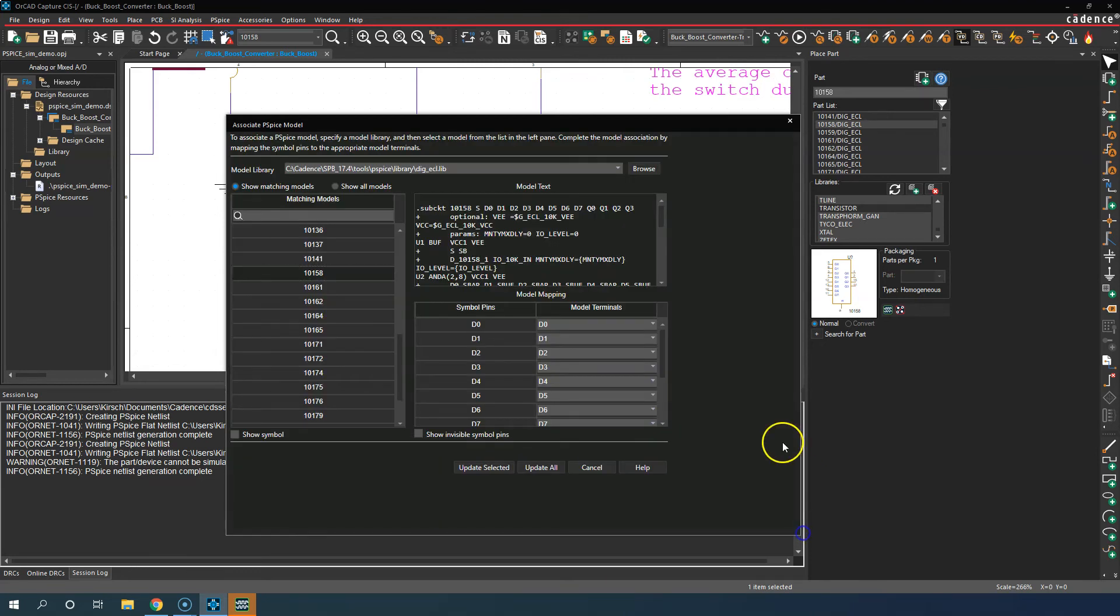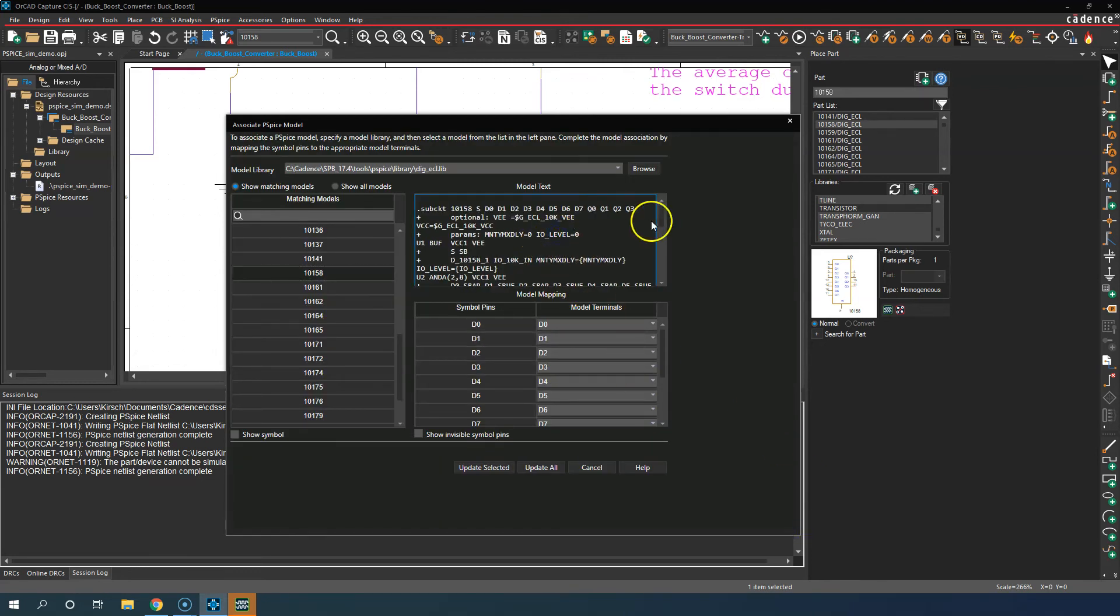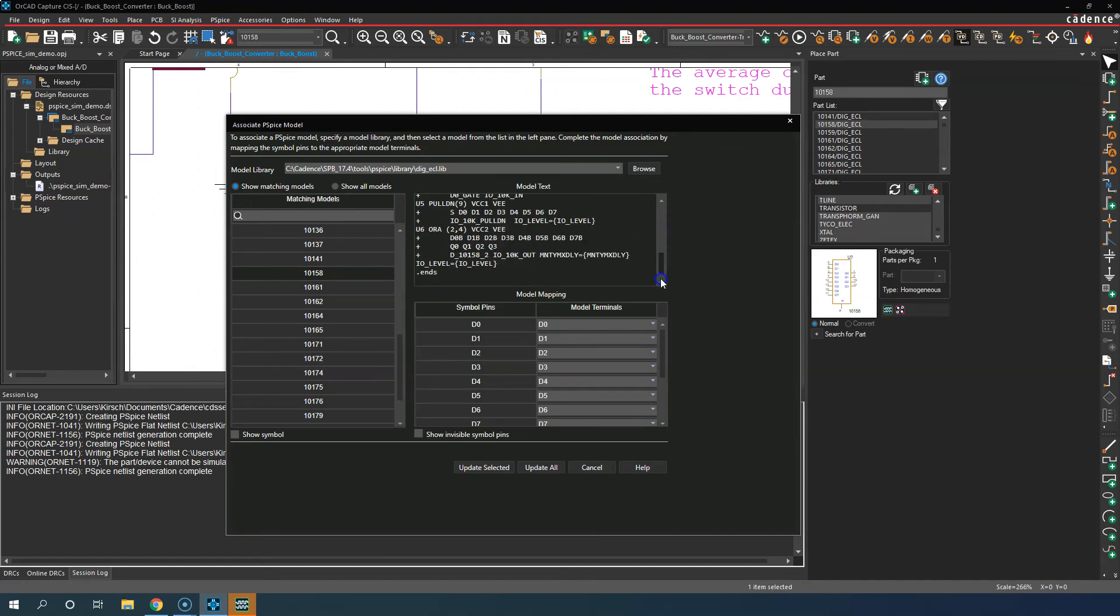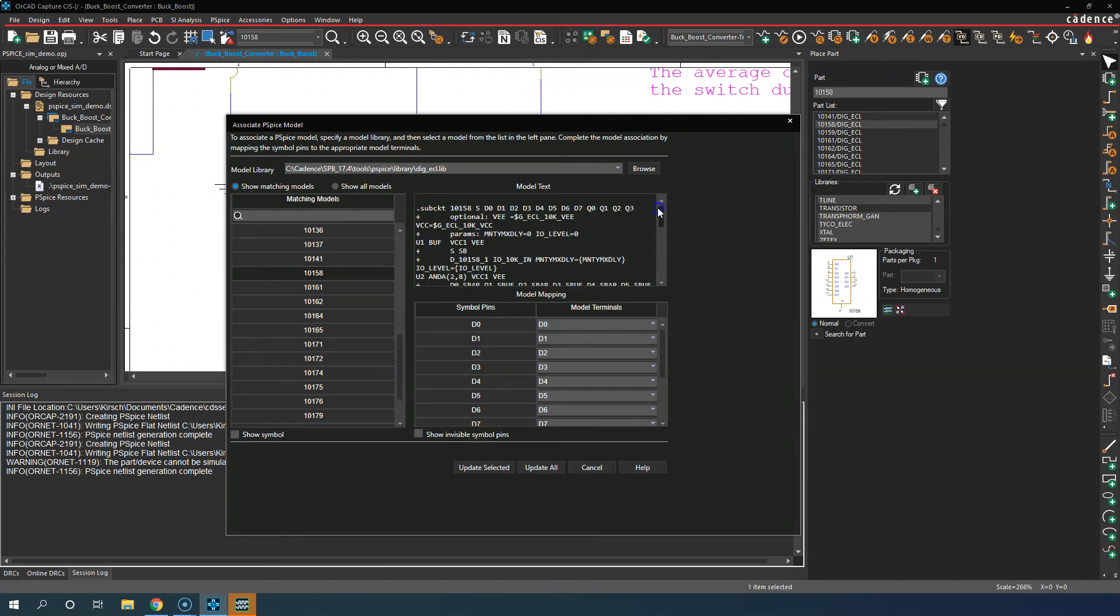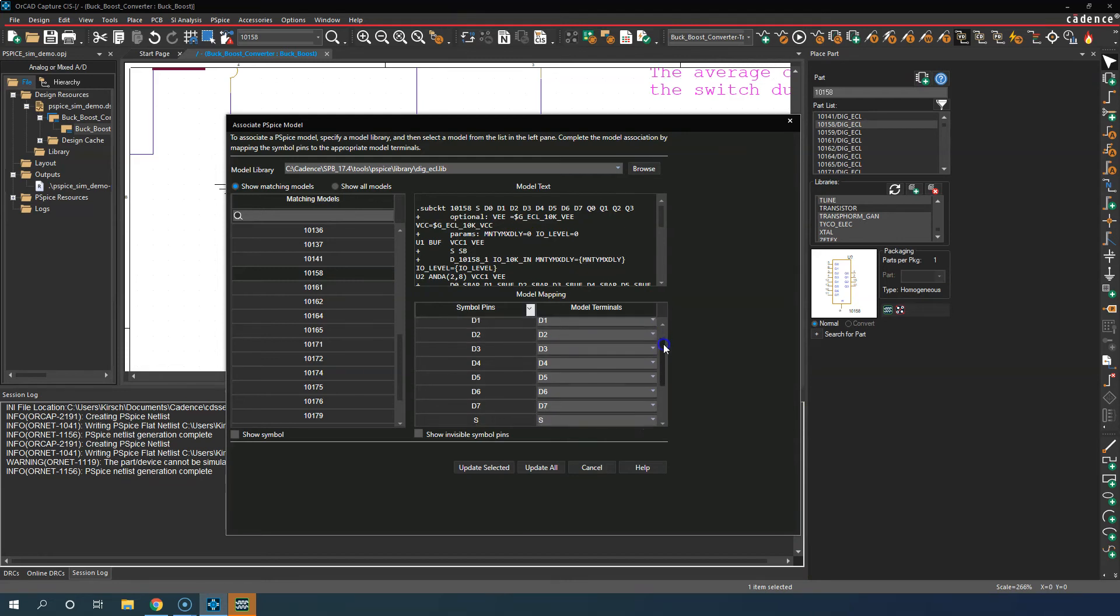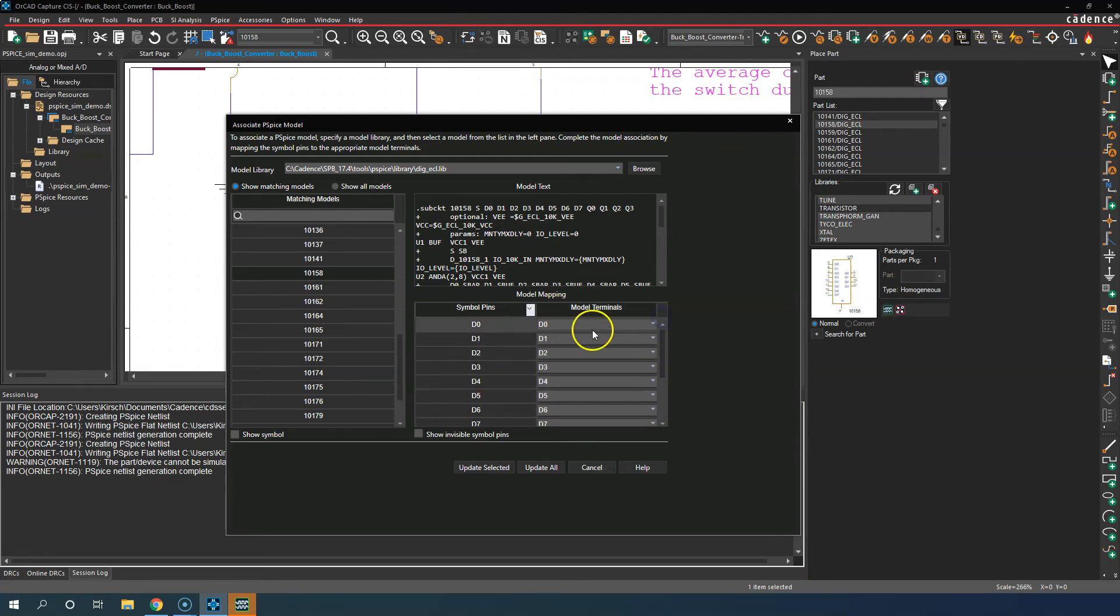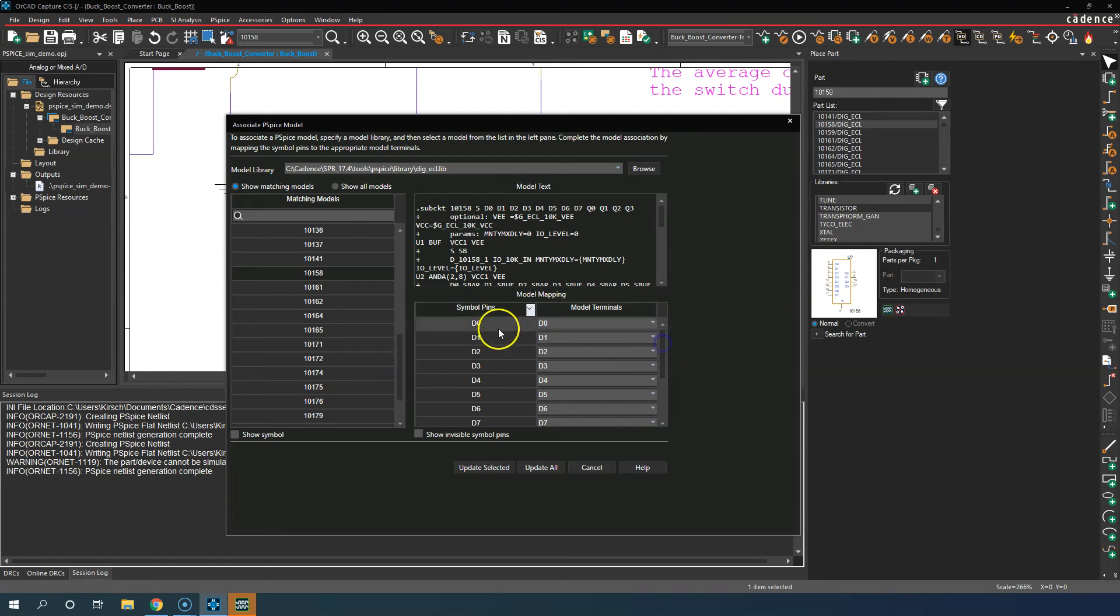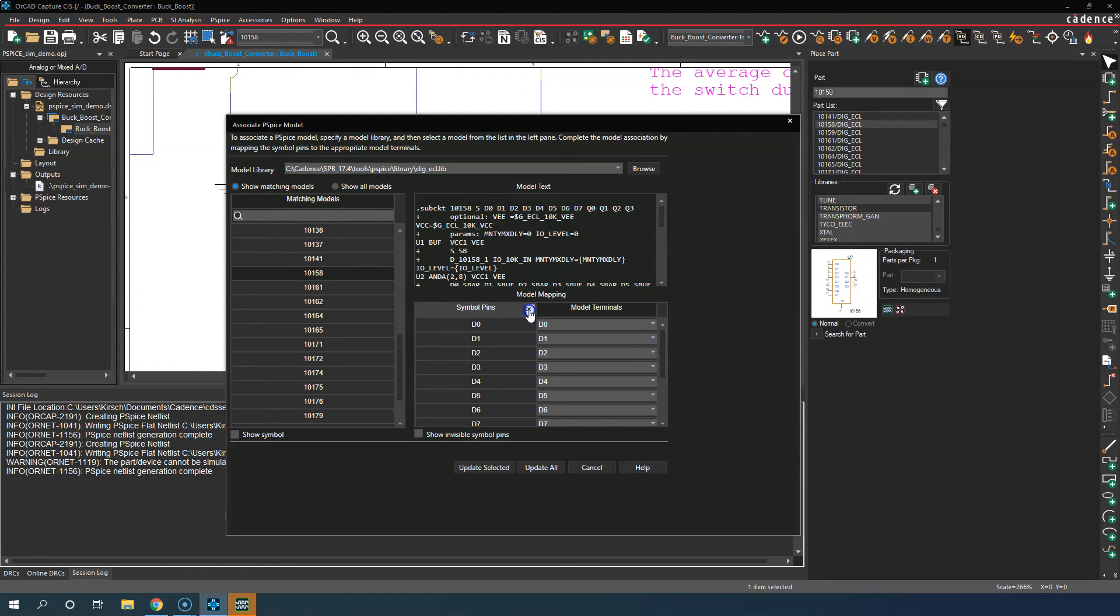The manufacturer made the model in this .lib file within this digit_ecl.lib file and made a model 10158. Then this model has the pin numbers, the definitions, and text. Then what Capture does is it graphically gives you a graphical representation of these parts, because who wants to interpret this text and make sense of it? Nobody wants to do that. So Capture makes it easy and says, 'Here are the model terminals and their names, and here's your graphical symbol pins.'